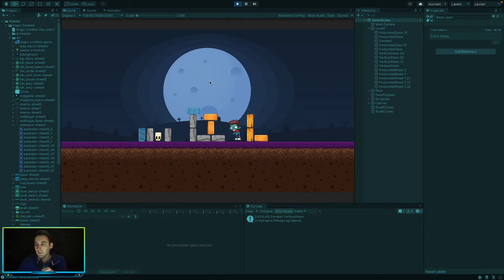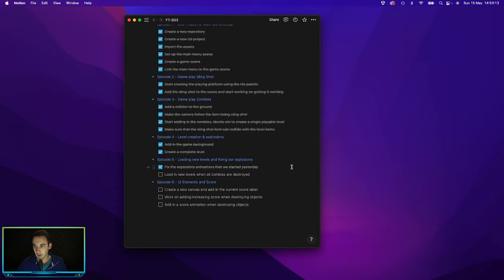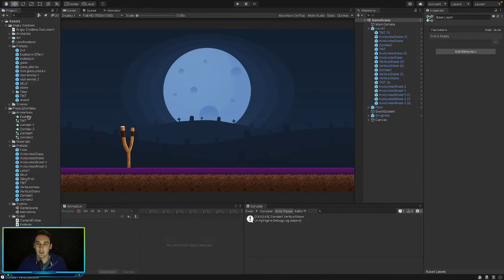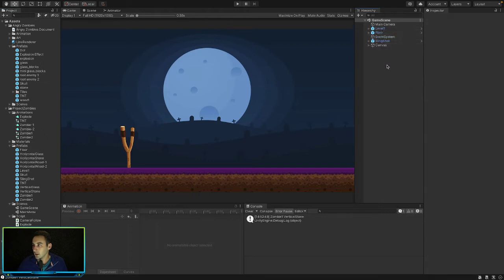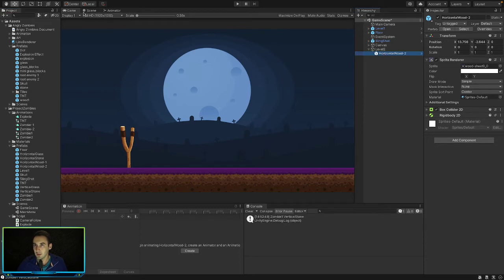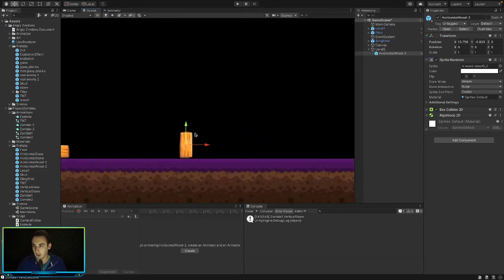Now we want to load in some new levels. Let's create a simple second level. We'll create an empty object and call it 'Level Two'. We'll drag in some prefabs — some wood pieces. We'll take a vertical wood piece by copying and rotating it 90 degrees on the z-axis, and arrange them so they don't fall over.